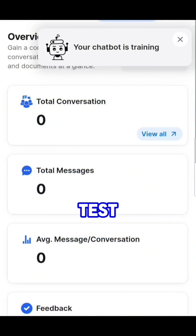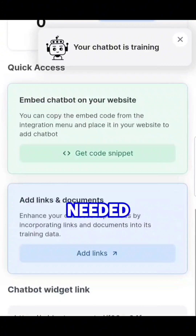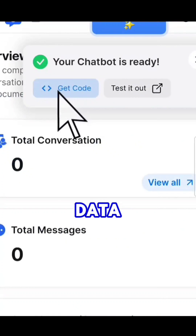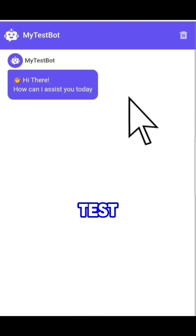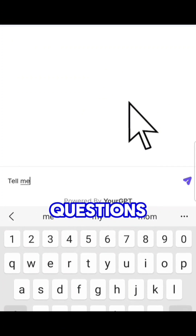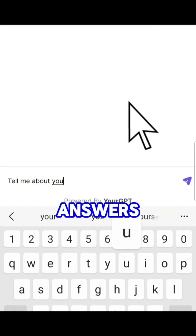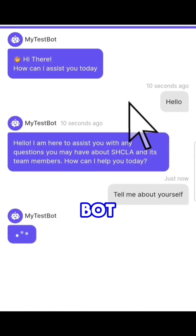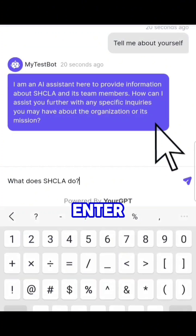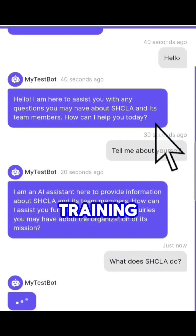We can share it, test it, and if needed, retrain it with new data. Let's click on Test Bot, and here we can ask questions and receive answers from the chatbot about the website we entered during training.